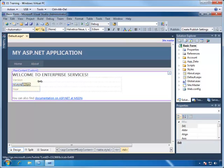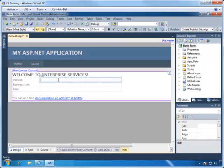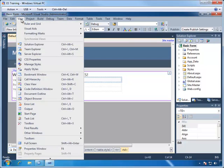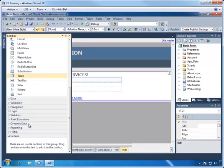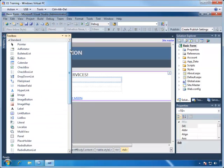Now let's add some drop-downs. We can bring up the Toolbox here by selecting from the View menu and choose Toolbox. In the Standard group we can drag drop-down lists to each of the rows in the right column.